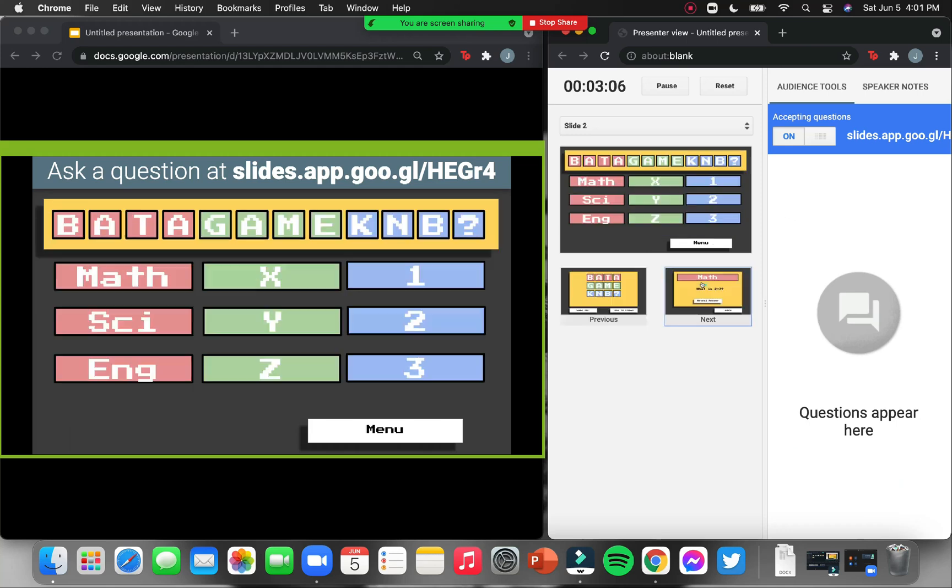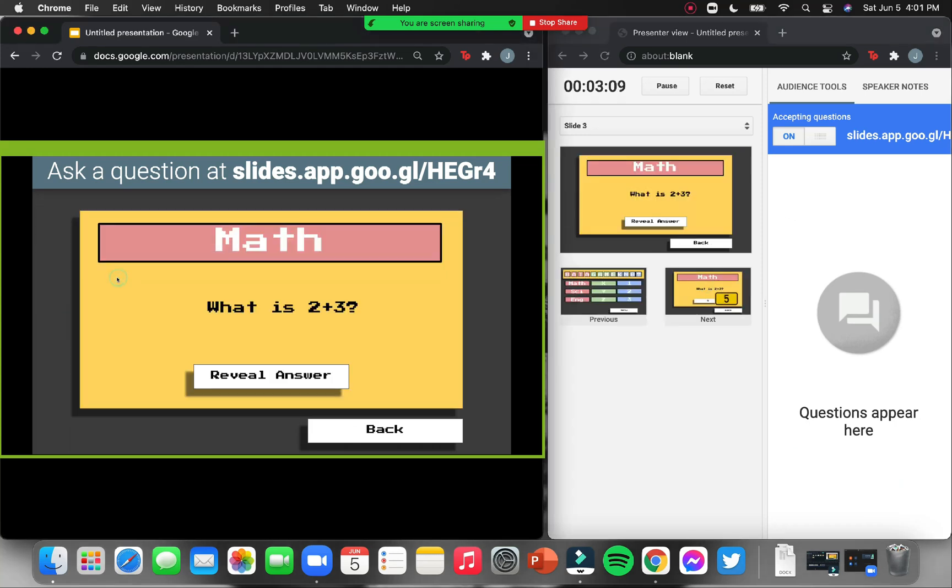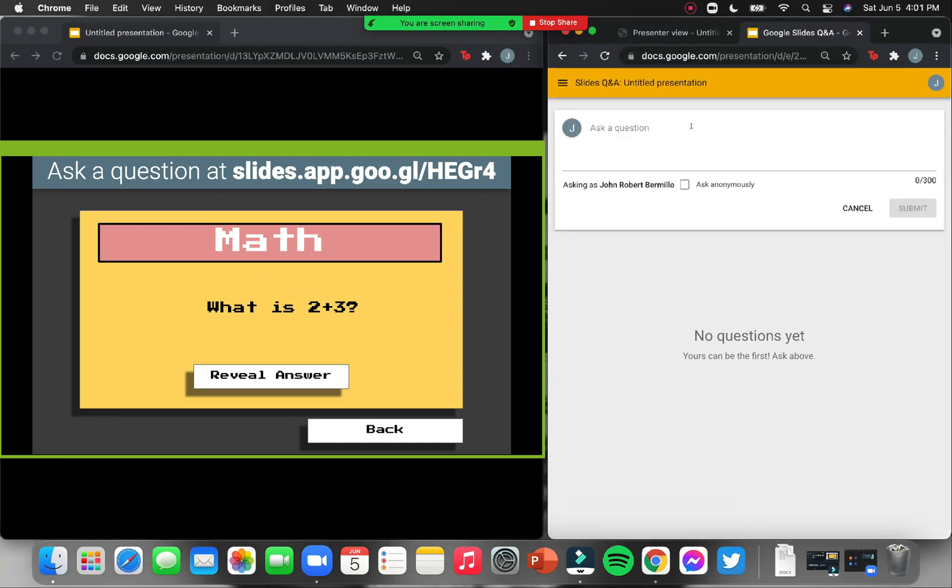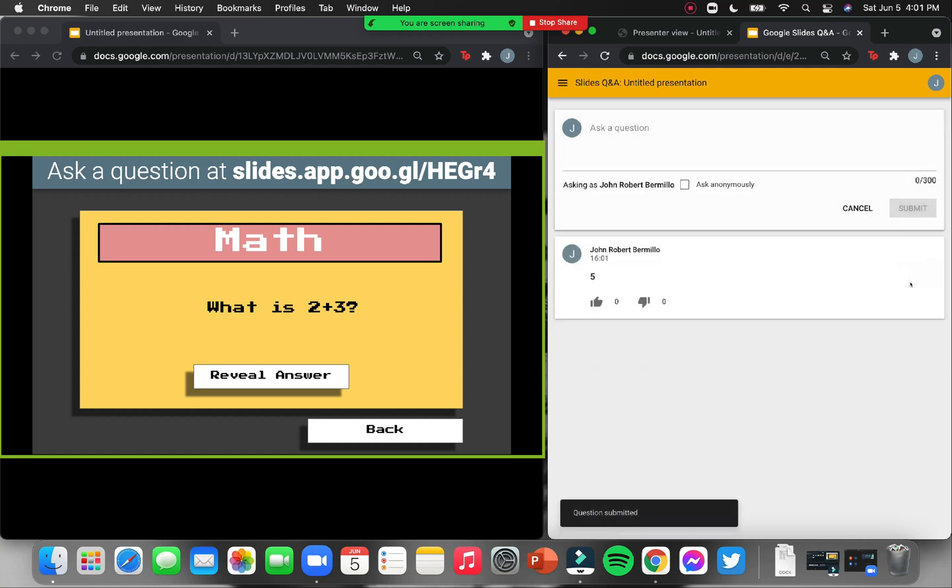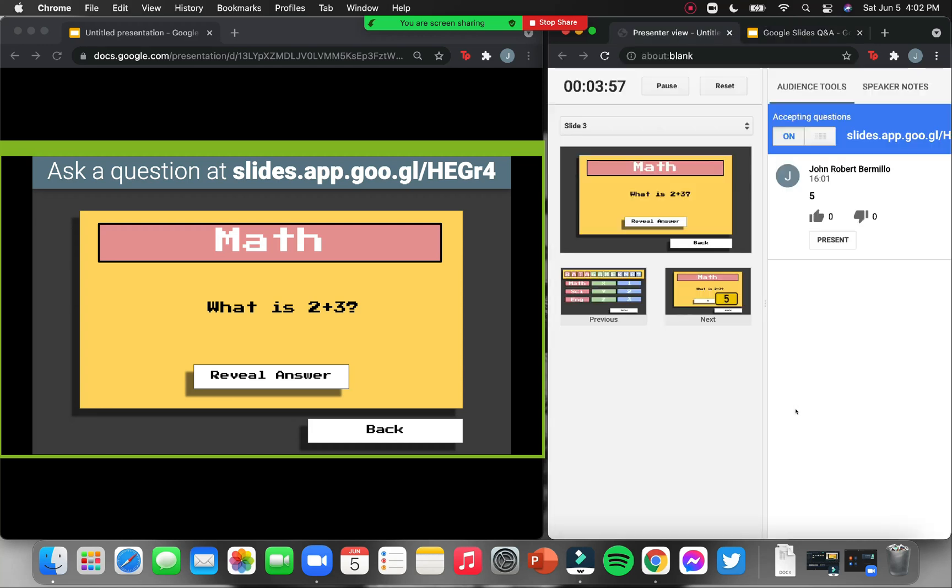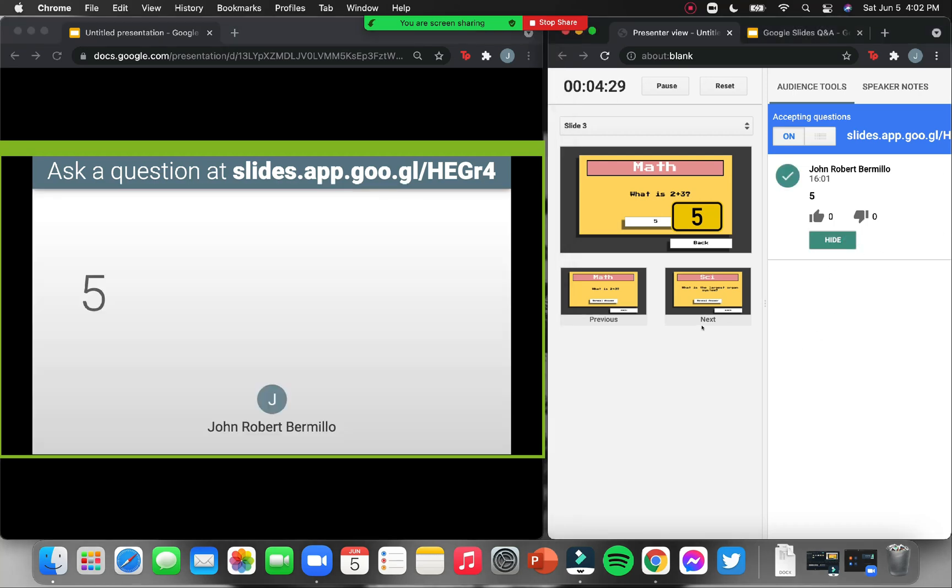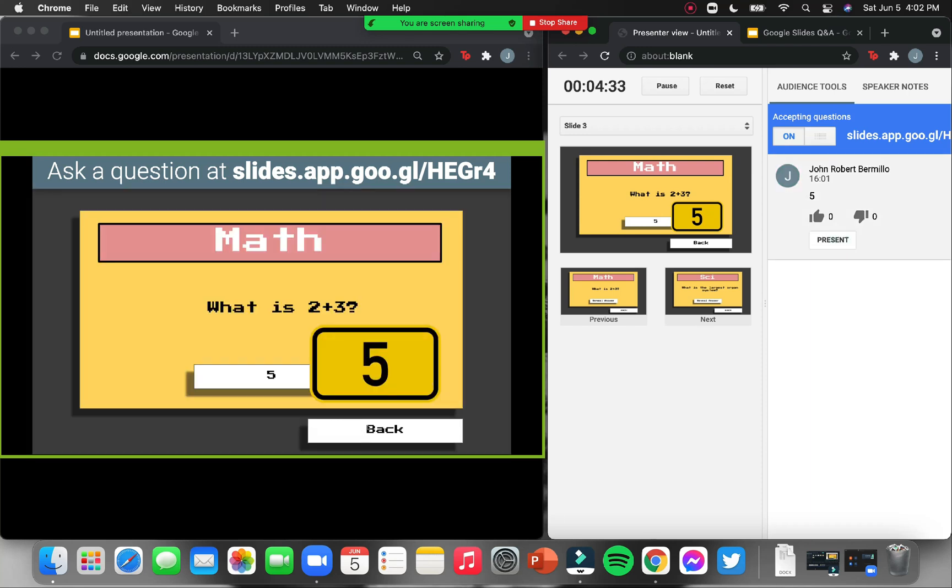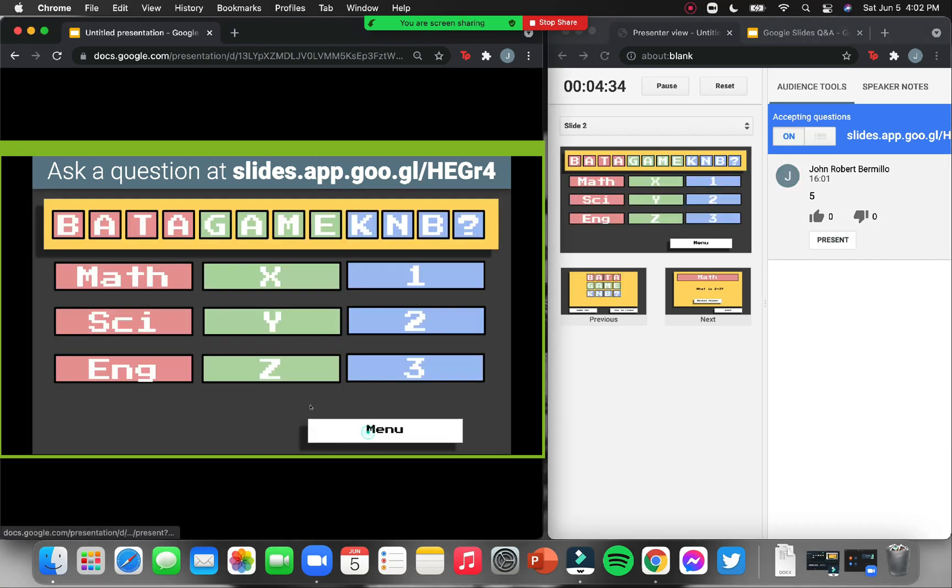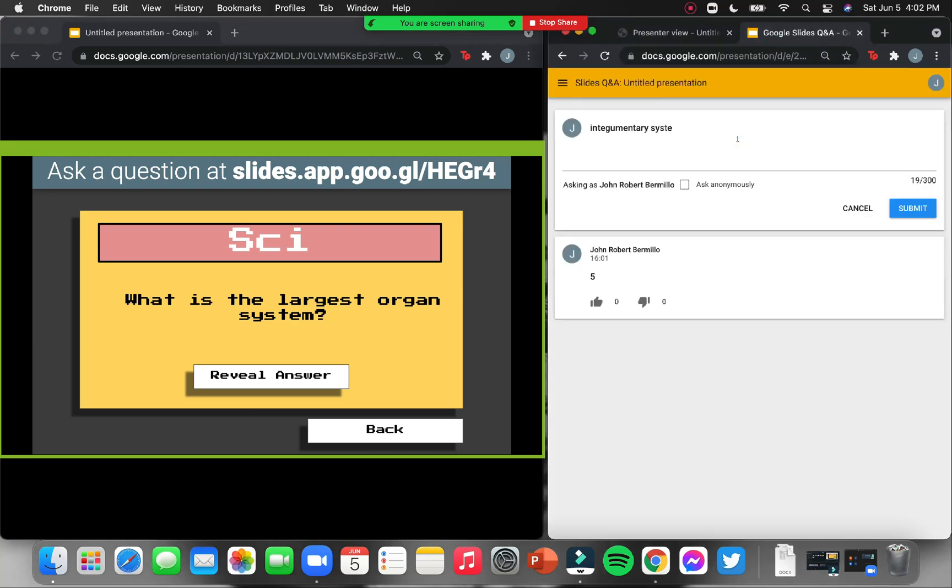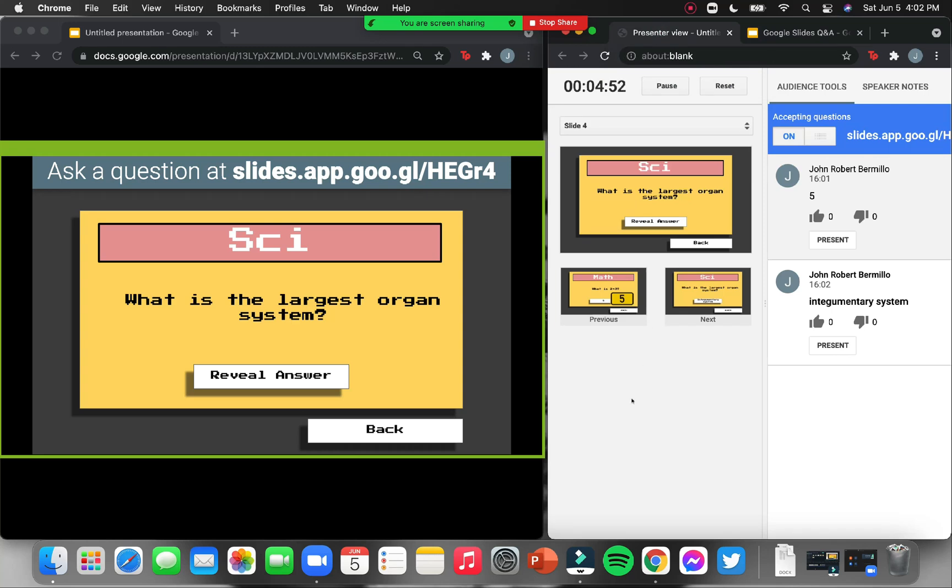Now, instead of writing their questions here, the students will write their answers to the questions that you will present. For example, let's have math. What is 2 plus 3? The students will have this view. They can answer here. Five. In the teacher's view, I will see that one student answered it. Once all the answers are in, reveal the answer. Now, you can also share the answer of the student who got it right first. For example, this student. Then you go back. Then, have another one. What is the largest organ system? Wait for the answers. Once done, reveal the answer. Then show. Now, that's how you present it using Zoom.